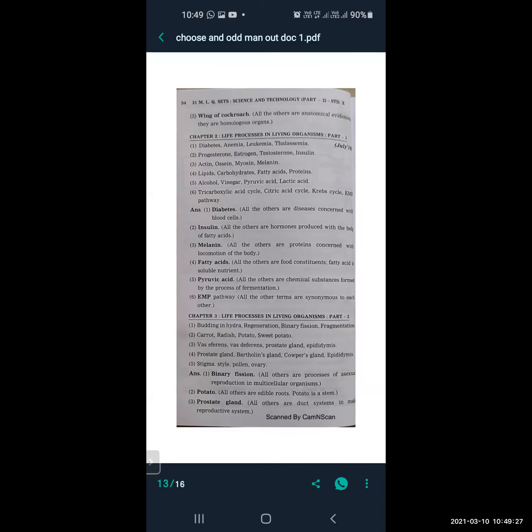Next: actin, myosin, and melanin. Melanin is the odd one out — all the others are proteins concerned with locomotion of the body. Next: lipids, carbohydrates, fatty acids, and proteins. The odd one out is fatty acids — all the others are food constituents. Next: alcohol, vinegar, pyruvic acid, and lactic acid.